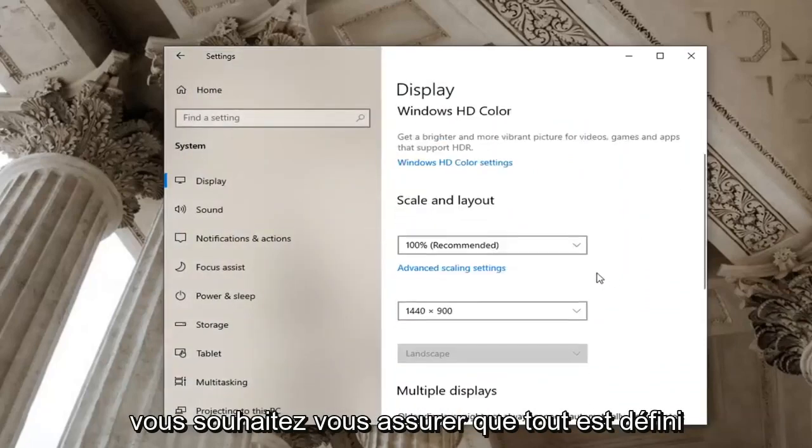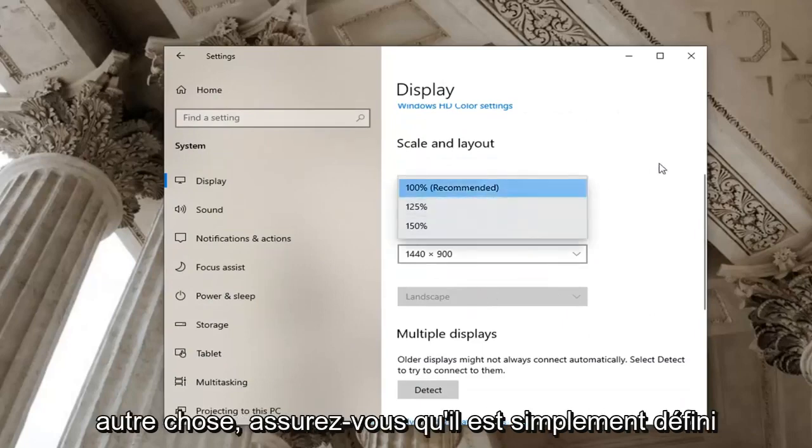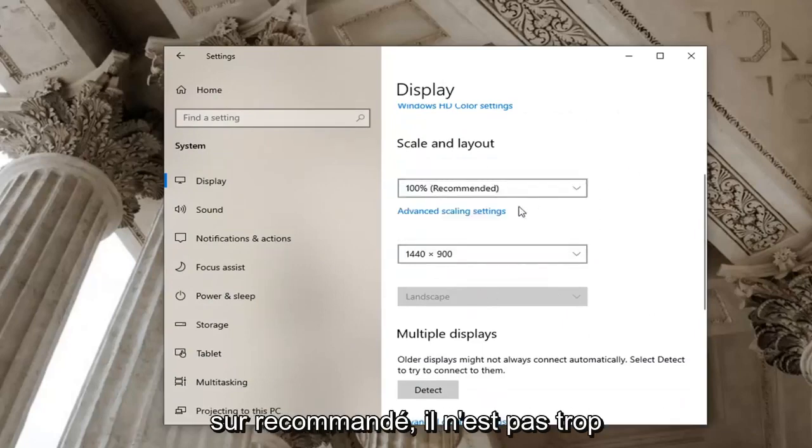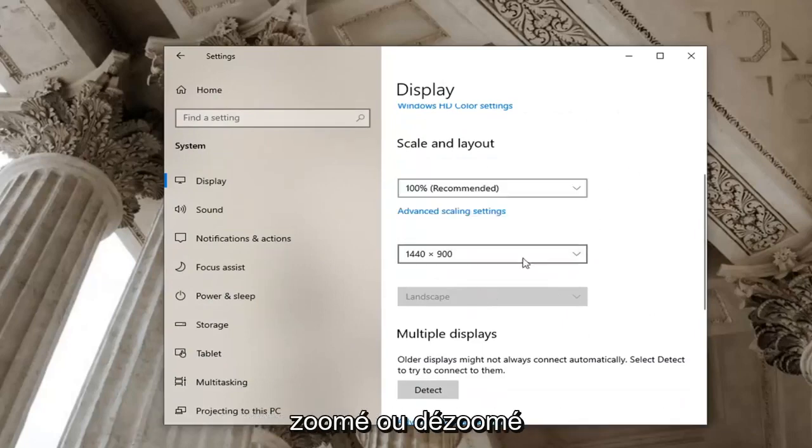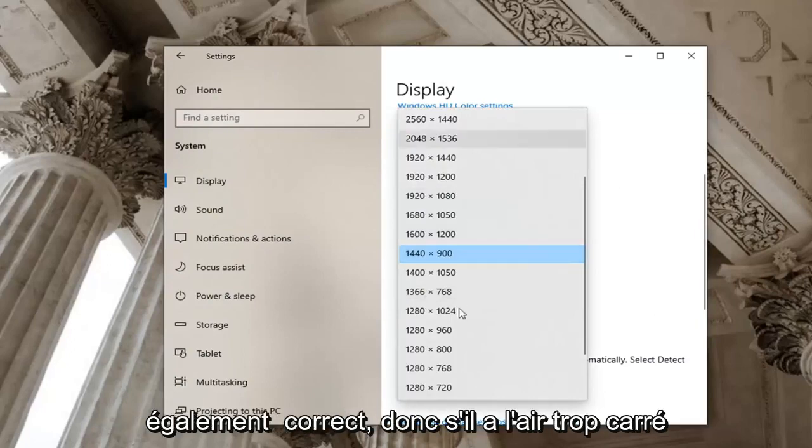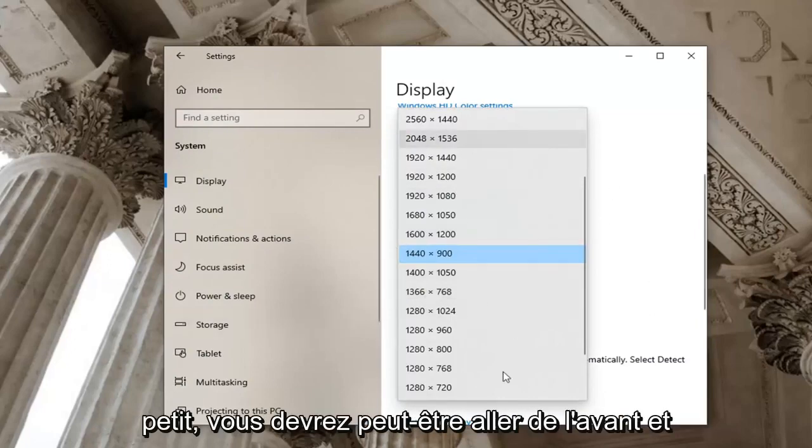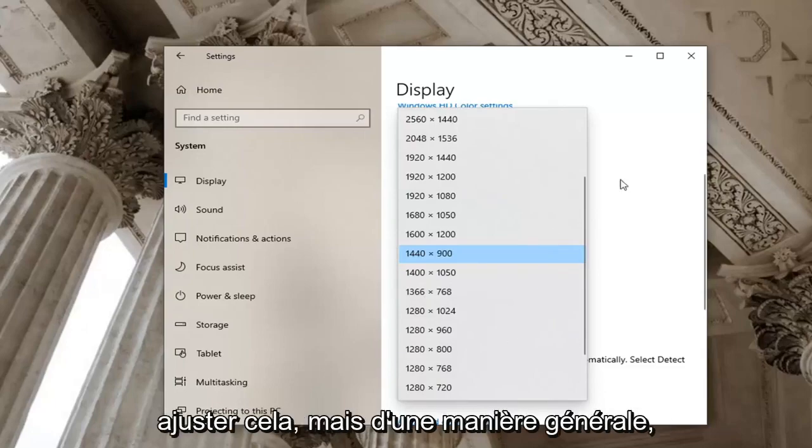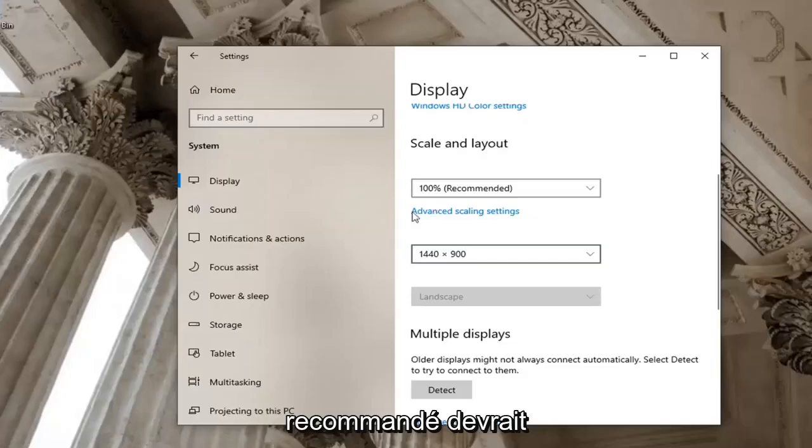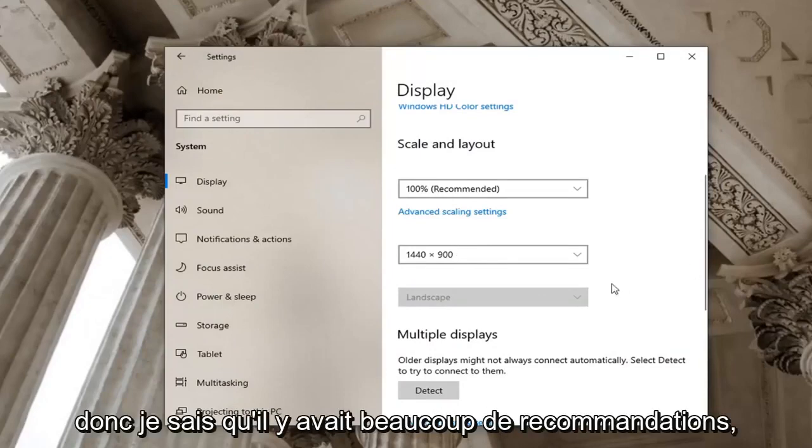You want to make sure everything is set to recommended here. So if it's set to something else make sure it's just set to recommended, it's not zoomed in too much or zoomed out. And make sure your screen resolution is also correct, so if it looks too boxy or it's too small you may have to go ahead and adjust that. But generally speaking recommended should be the recommended option that I would recommend.